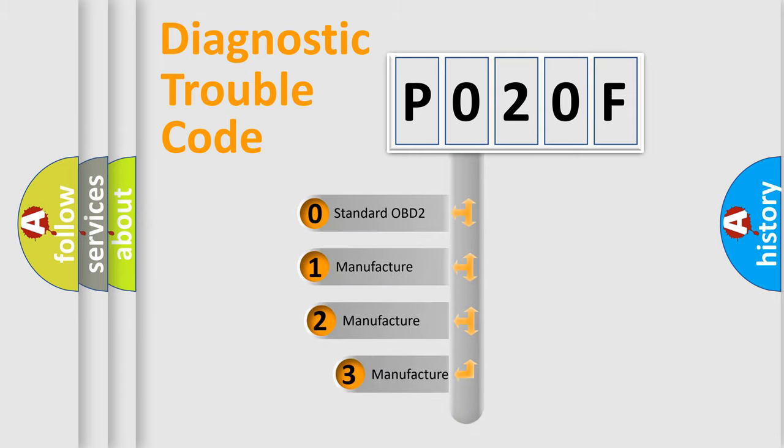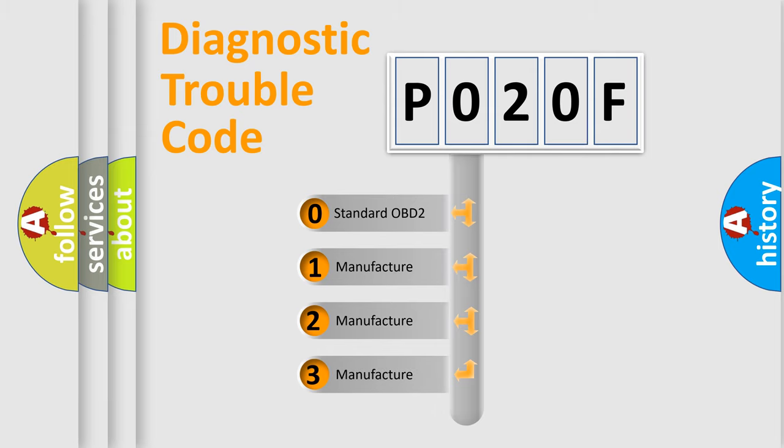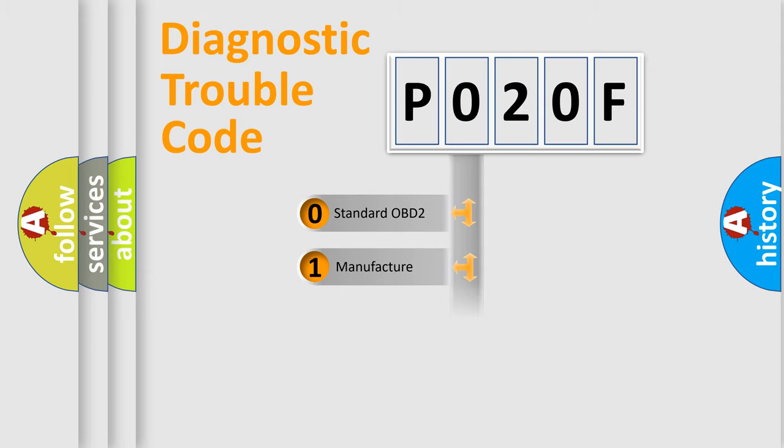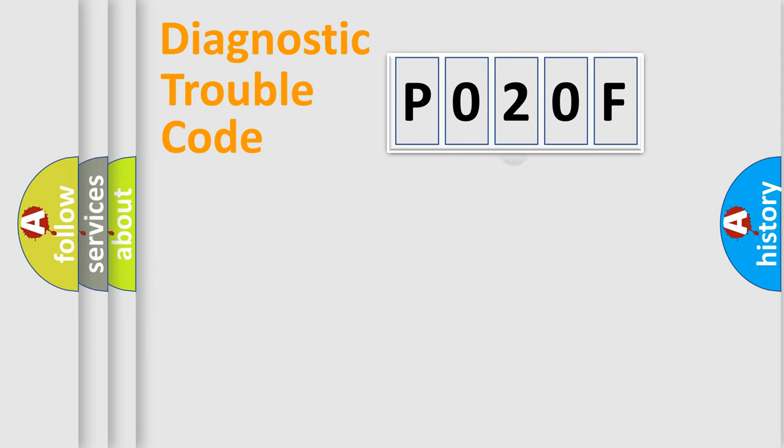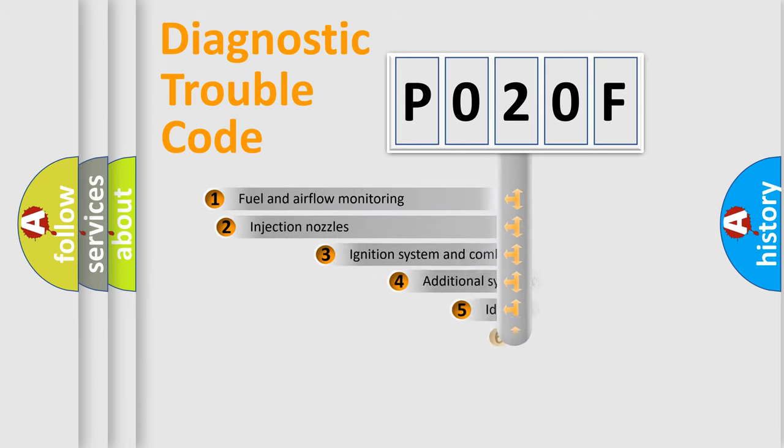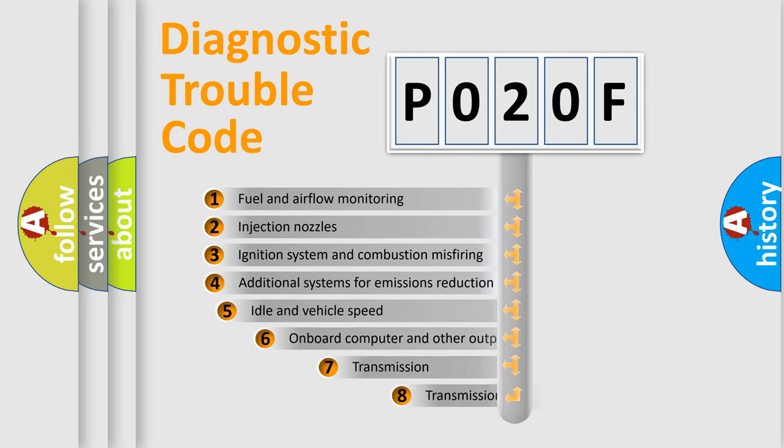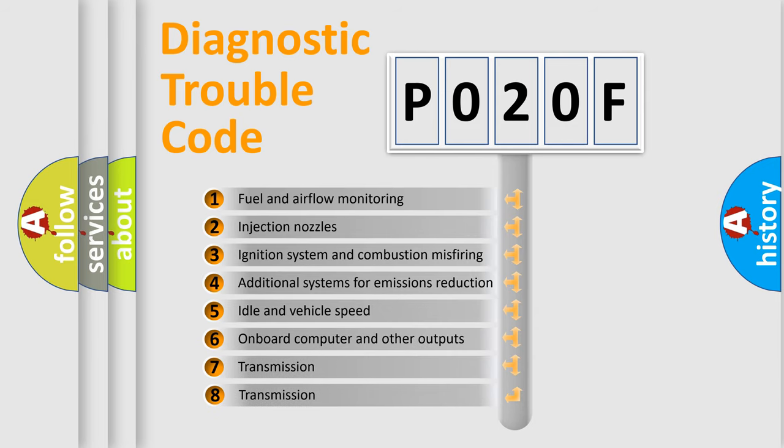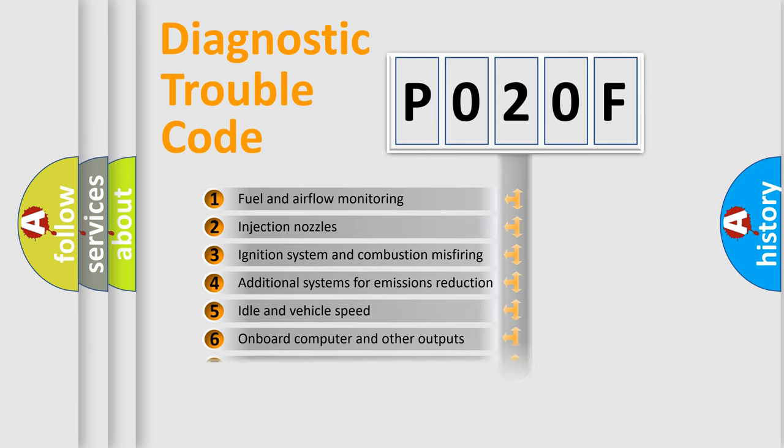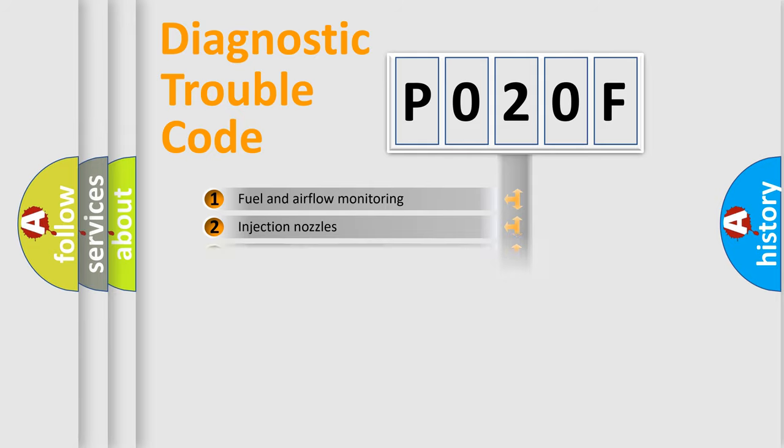If the second character is expressed as zero, it is a standardized error. In the case of numbers 1, 2, or 3, it is a manufacturer-specific expression of the car-specific error. The third character specifies a subset of errors. The distribution shown is valid only for the standardized DTC code.